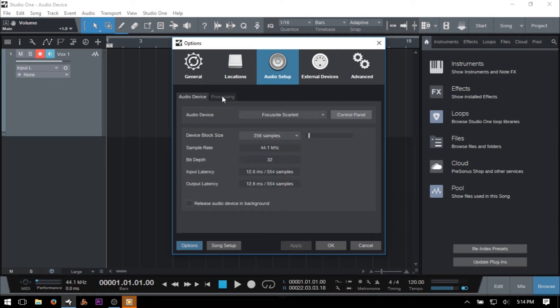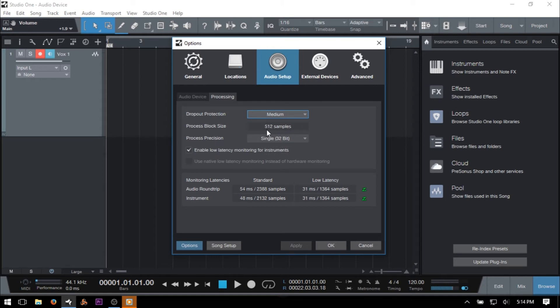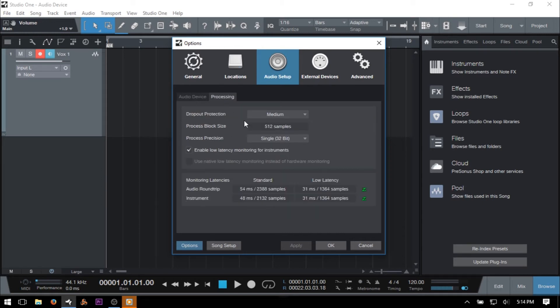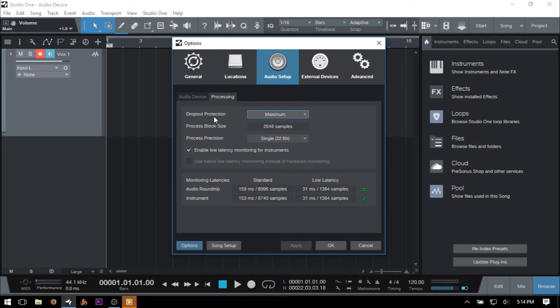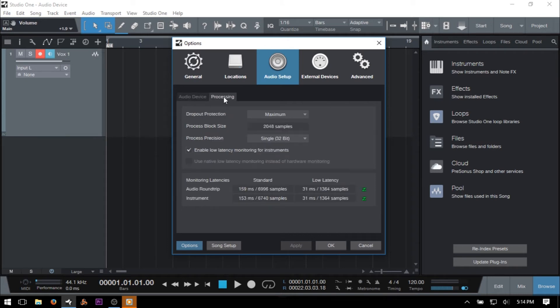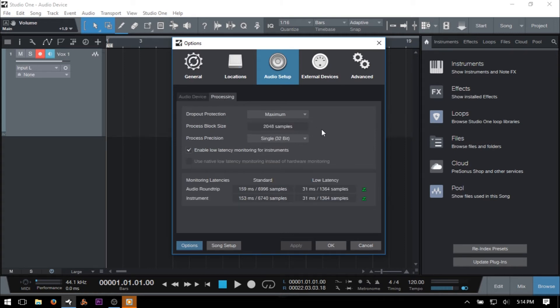But our device block size still remains at 256. At a high setting, we have 1024 samples, and at maximum, we have 2048 samples, and our device block size still remains at 256. So what this means is that while you are recording, you will have that 256 buffer size, but once you go back to playback and working with effects in your song, it will move to the process buffer size of 2048.